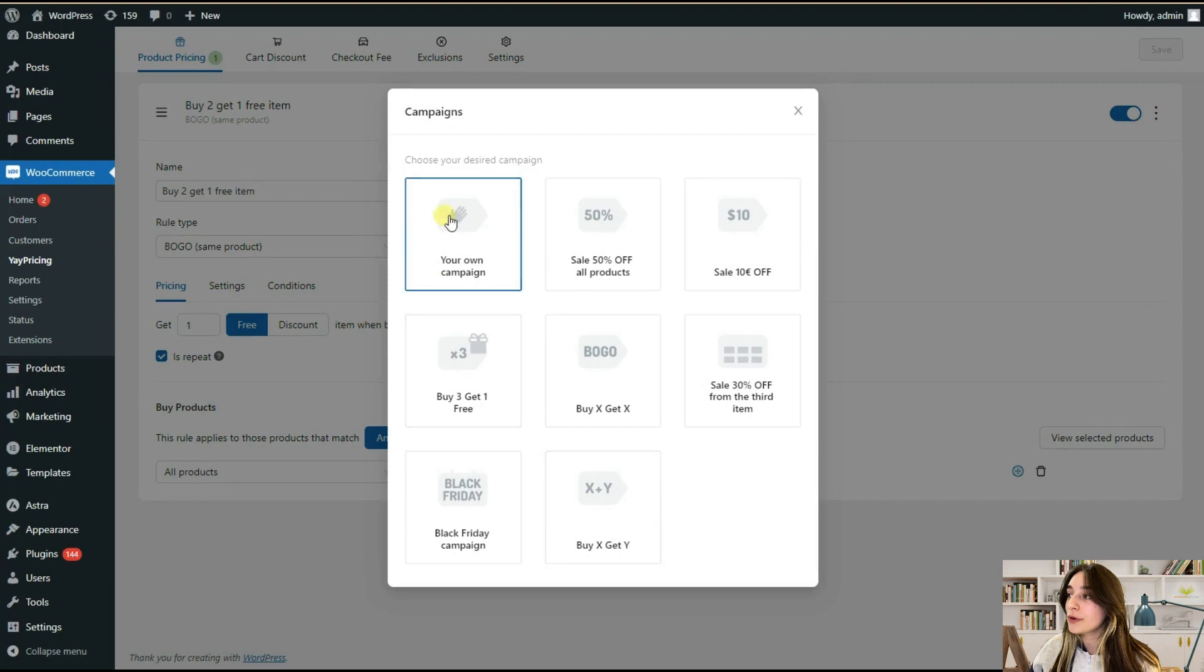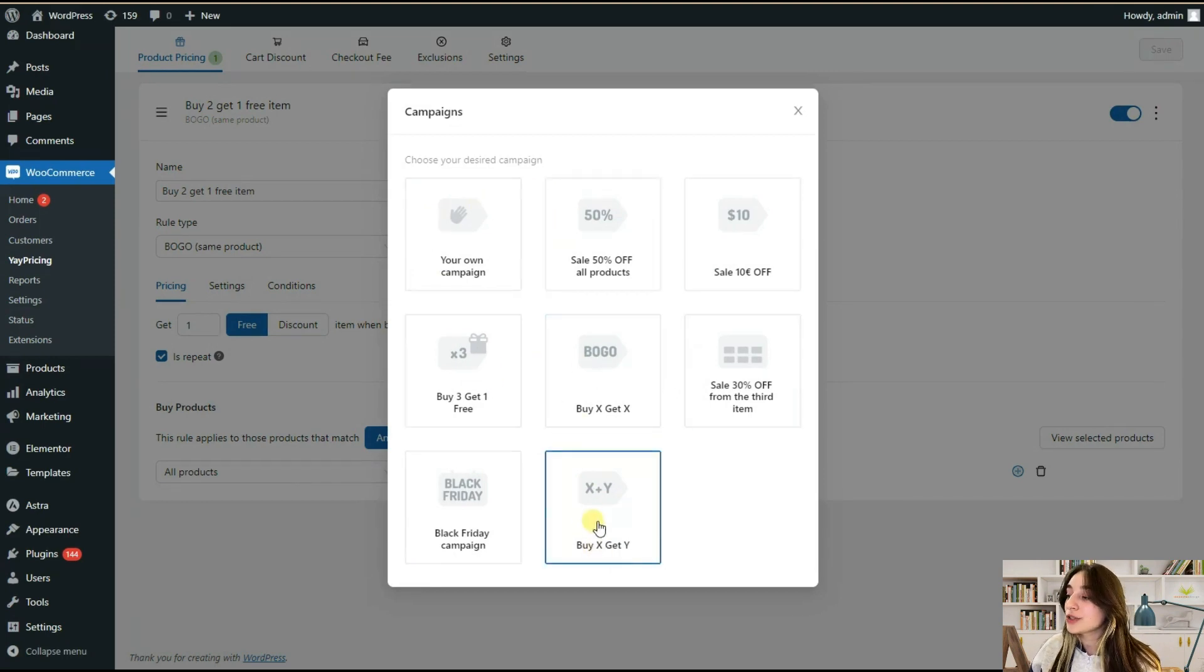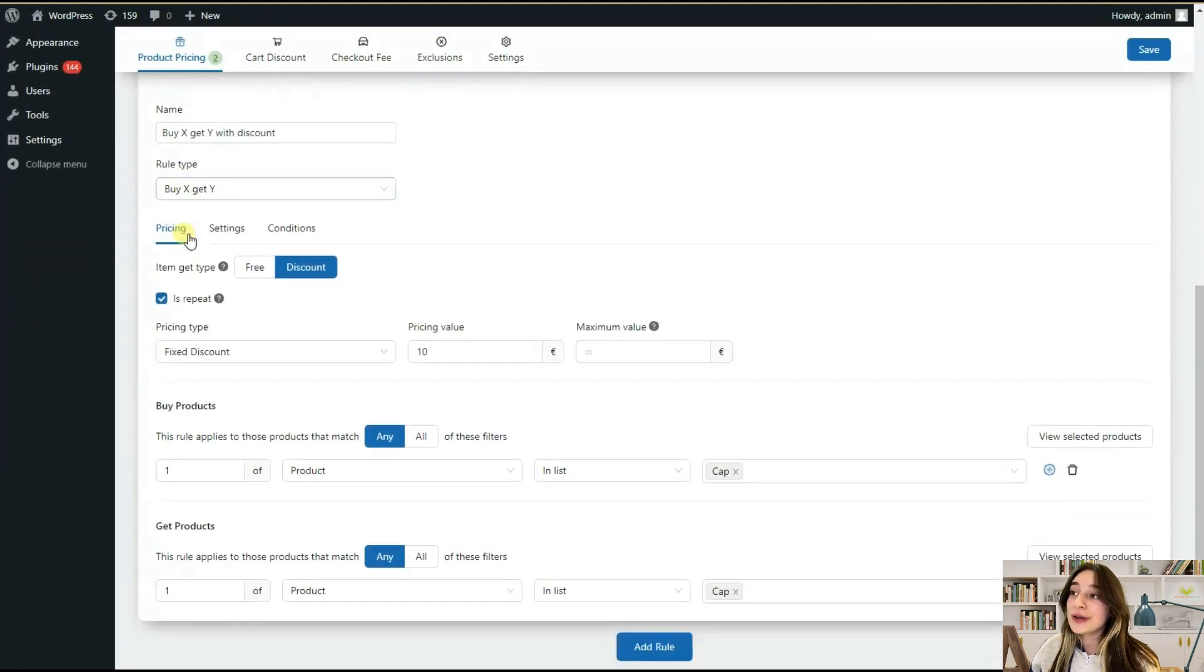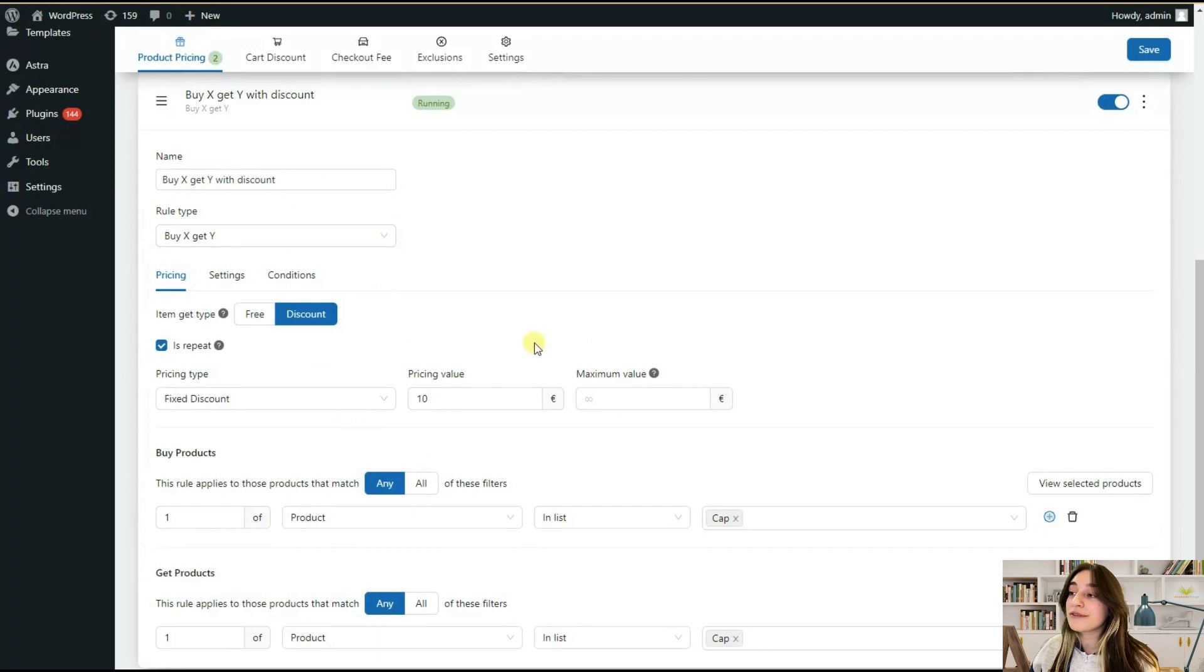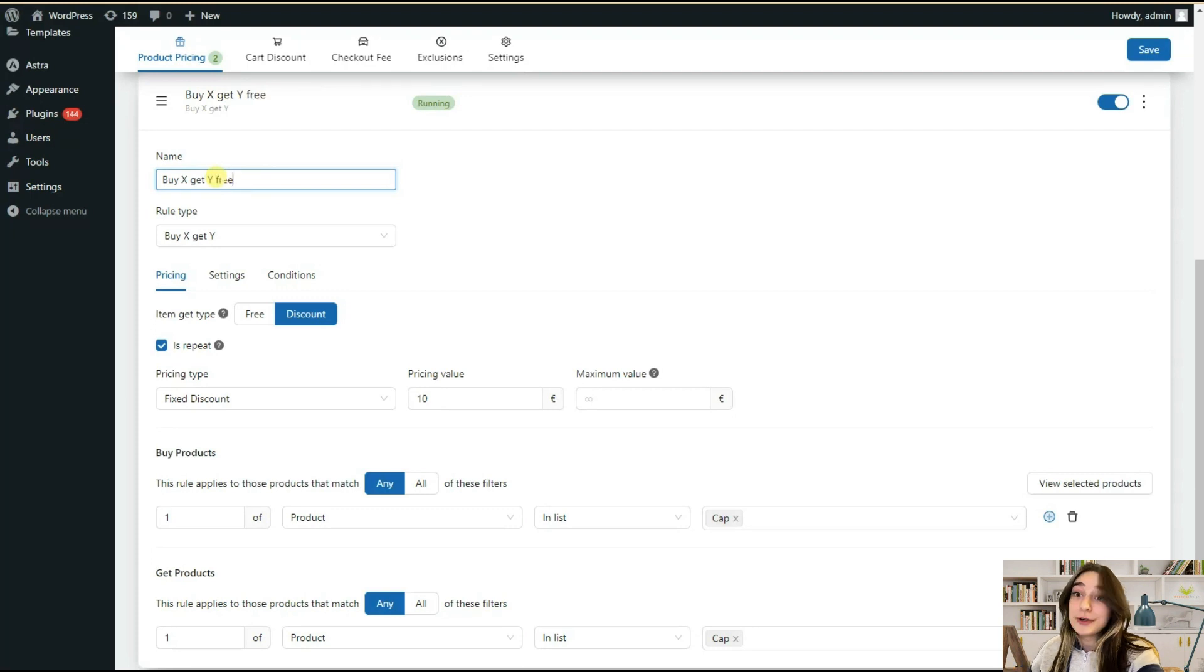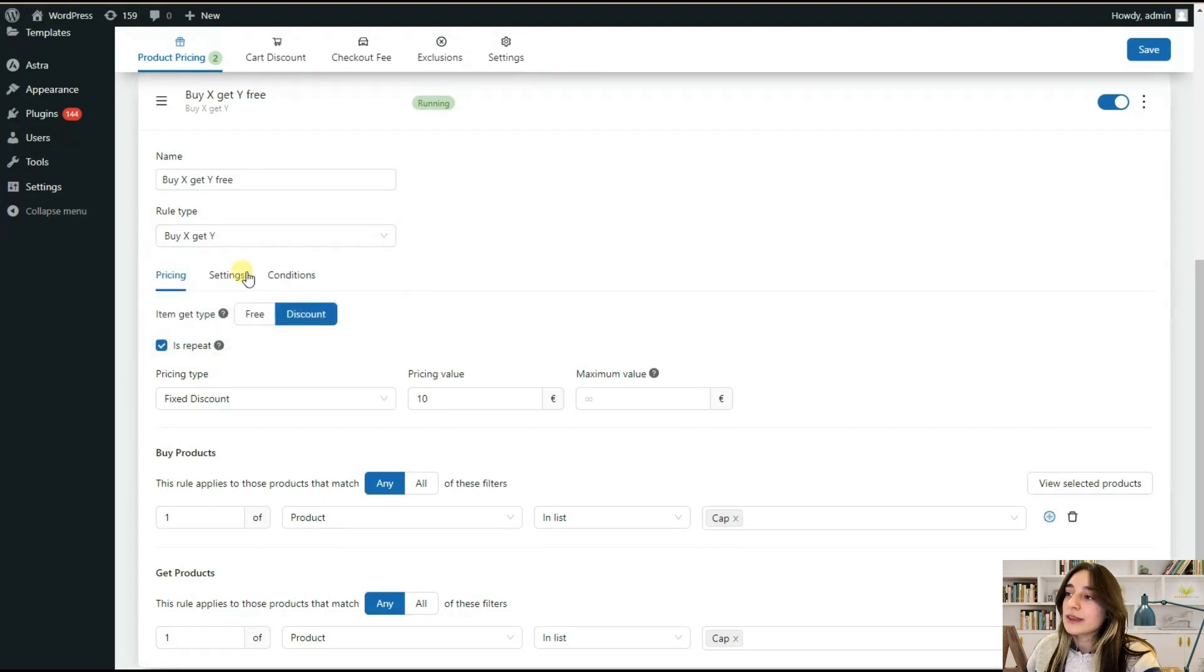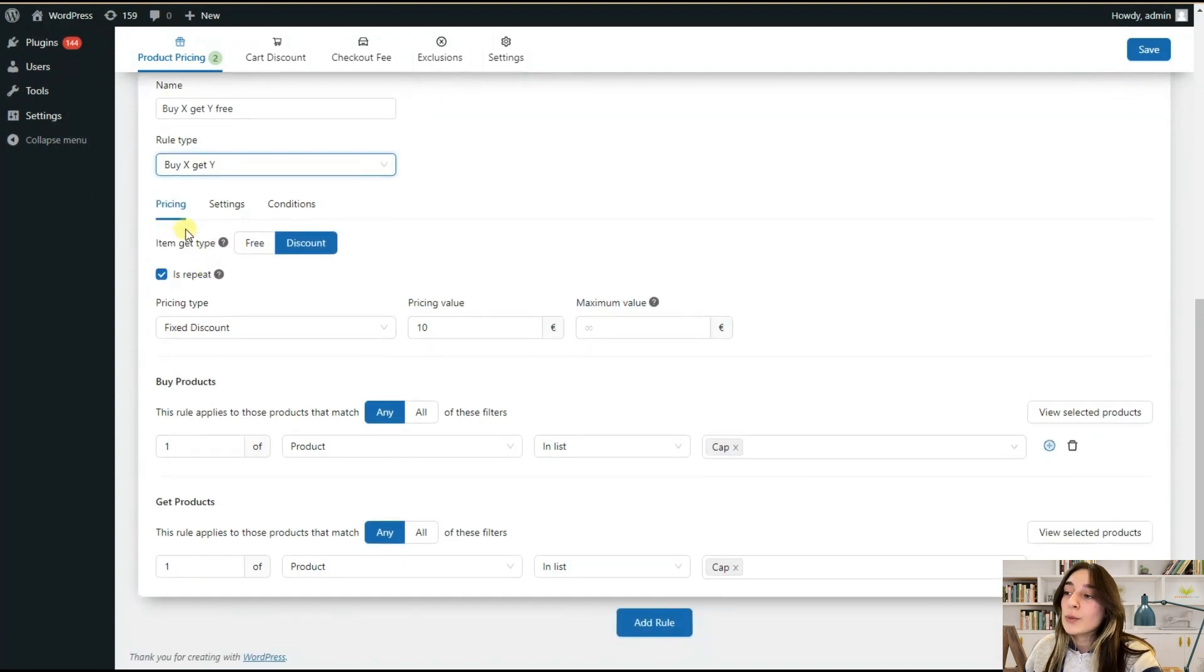Click on Add Rule and we can again see the same options available. Let's choose buy X get Y. Here again we can make our changes and it is pretty flexible. In this name section, let's change this and write free, so buy X get Y free. In this rule type, see that it is now by X get Y, so we are making sure that this is on this type and then moving on.